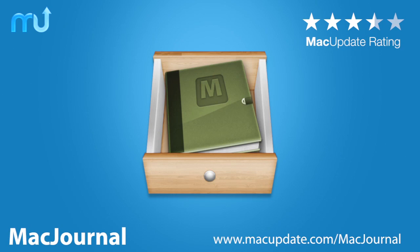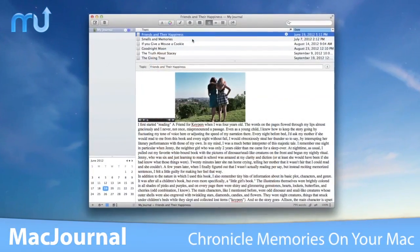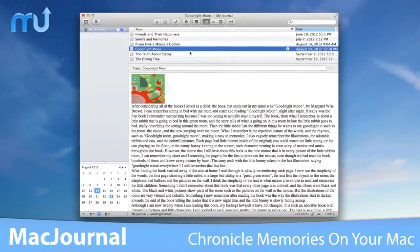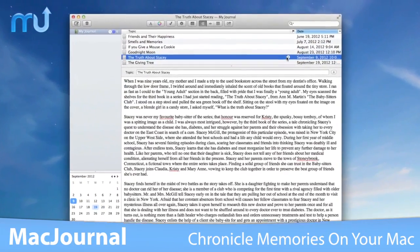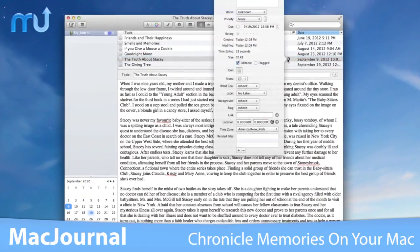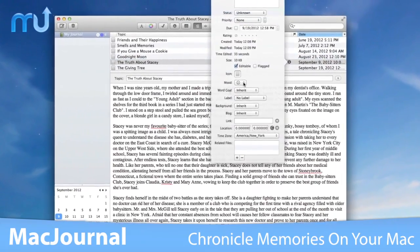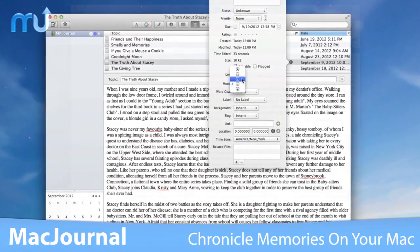Chronicle memories, life events, and create detailed journal entries on your Mac with MacJournal. MacJournal is a personal writing and blogging tool created so you can document anything and everything in your life easily.